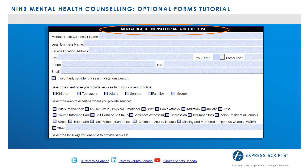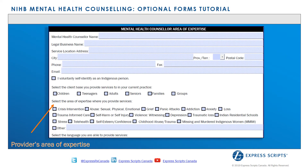In this section, the provider may indicate all areas of expertise in which they specialize. If 'Other' is chosen, please indicate what it is.